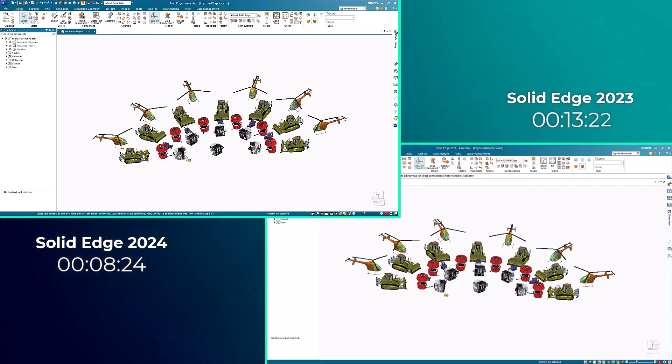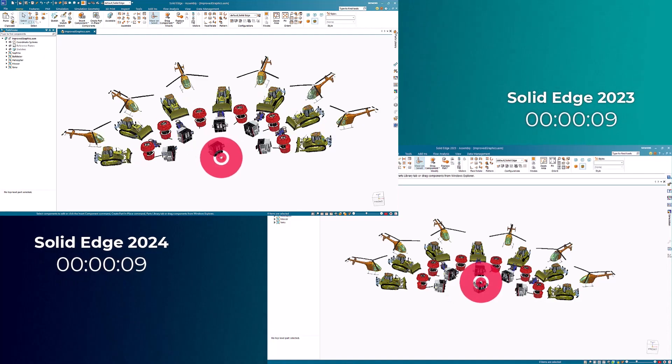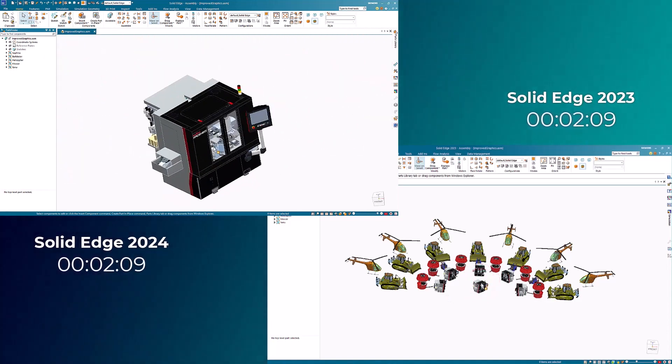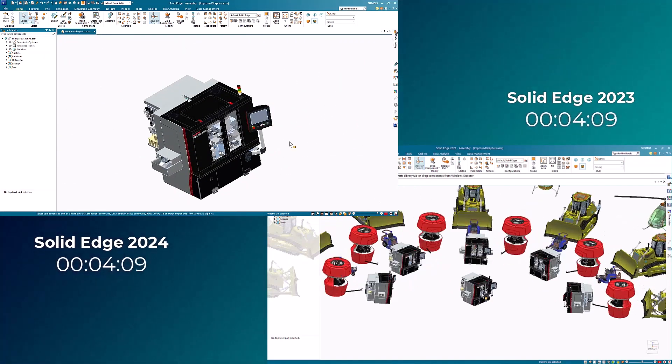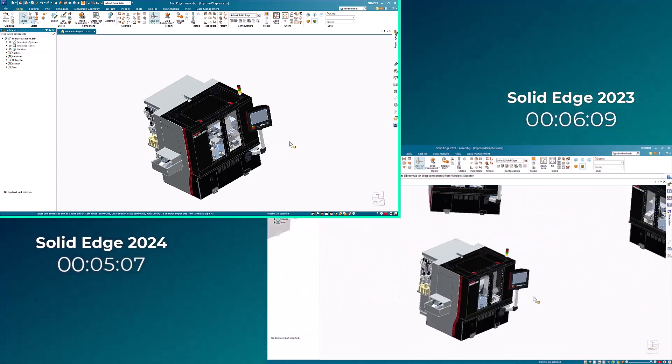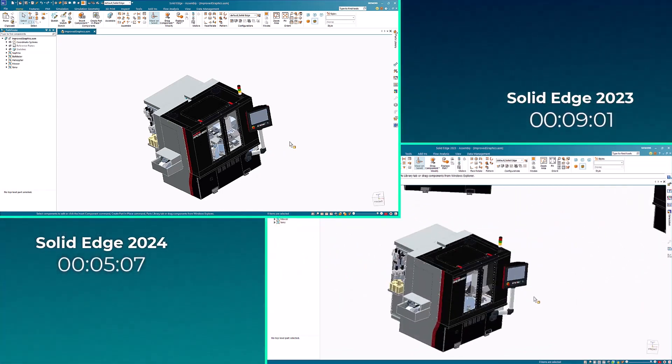When dealing with complex 3D models, the new display architecture will handle them more efficiently, resulting in improved performance and responsiveness. These enhancements exponentially increase display performance, meaning the larger the assembly, the faster it will be compared to previous versions.